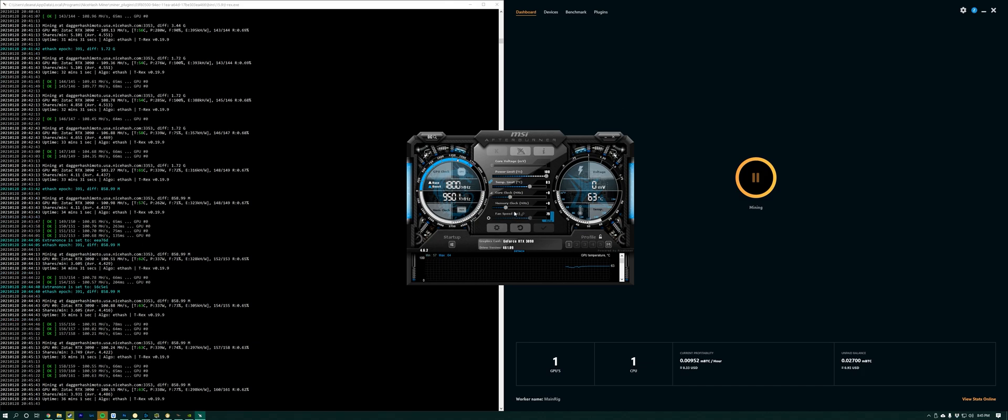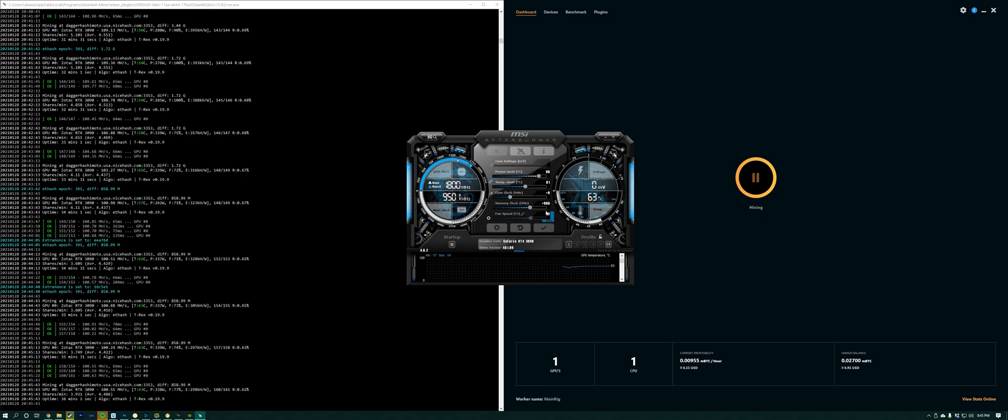So what I'm gonna do first is go down to 90% power limit, and then increase the memory clock by 900.